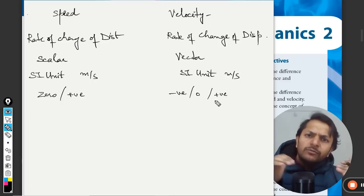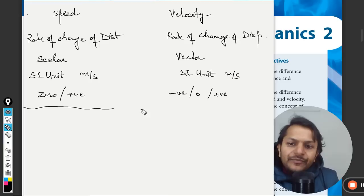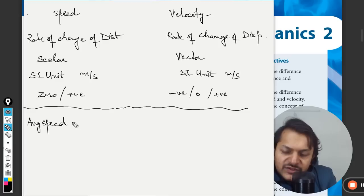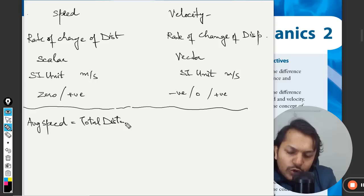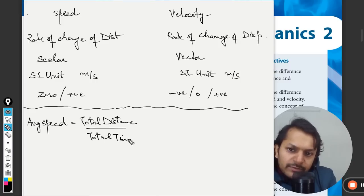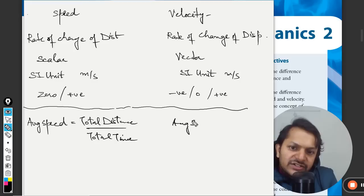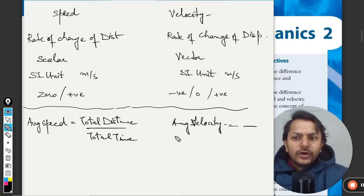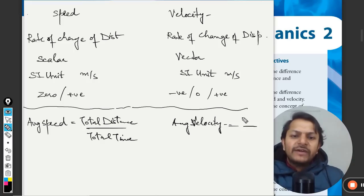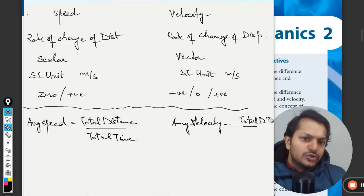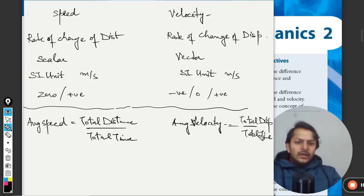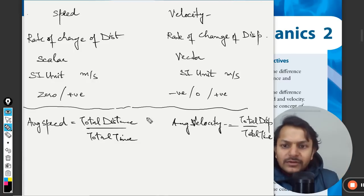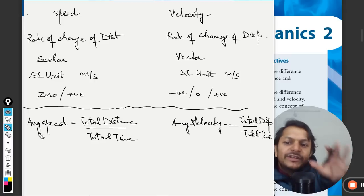There is a concept of average speed. Average speed is defined as the total distance divided by the total time. Similarly, average velocity is total displacement divided by total time. We write this as delta s divided by delta t. The delta symbol means change, and we use delta when the change is a large, considerable quantity — like kilometers or hours.